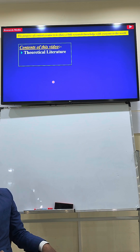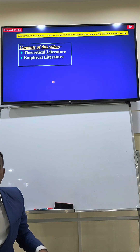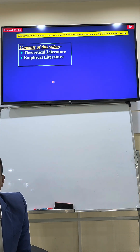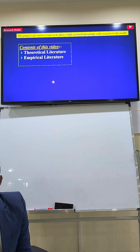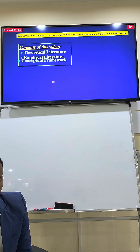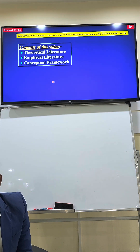You will be able to review the theoretical literature, the empirical literature, and the conceptual framework.